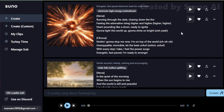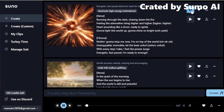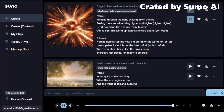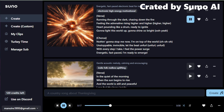Let's look at some examples. [Upbeat track]: Running through the dark, chasing down the fire. Feeling the adrenaline rising higher and higher. Heart pounding like a drum, ready to ignite — gonna light this world up, gonna shine so bright. Nothing gonna stop me now, I'm on top of the world. Unstoppable, invincible, let the beat unfurl.